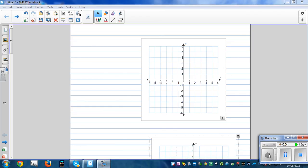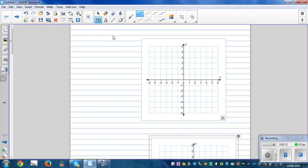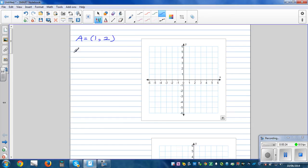In this video I want to explain how to find the gradient of a line when two points are given. Let's take two points: point A with coordinate one comma two, and point B with coordinate two comma four. First thing is you have to plot these points.